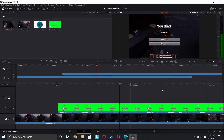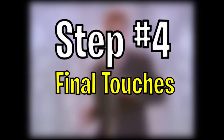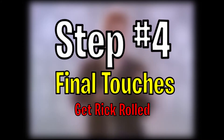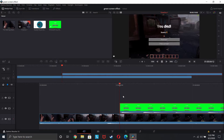And as you can see, it works — which is epic. All right, now the fourth and final part of this tutorial is making your green screen effect look good.